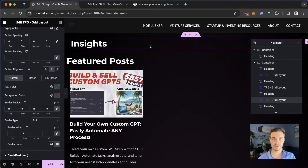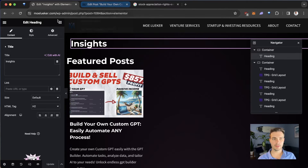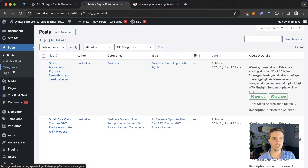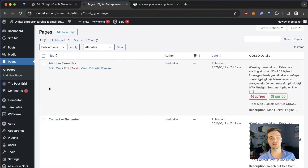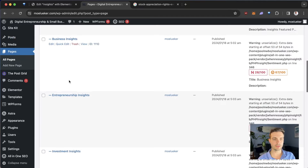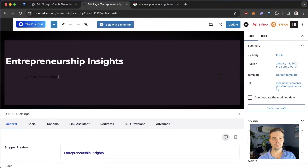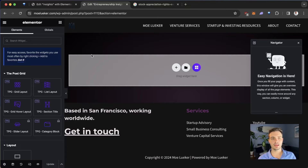This is how we do the basic section setup. The next thing we need to do is save — click Update. Now we can go back to our Pages. For each individual category page, we have to go in and configure the blog posts shown there. For Entrepreneurship Insights, we click Edit and then Edit with Elementor.